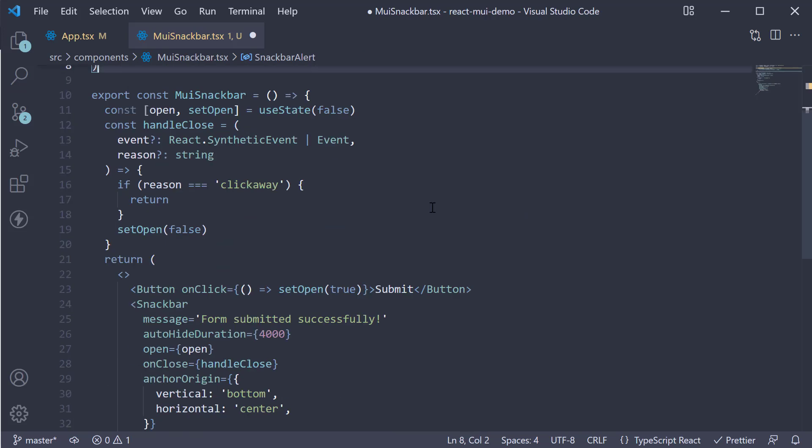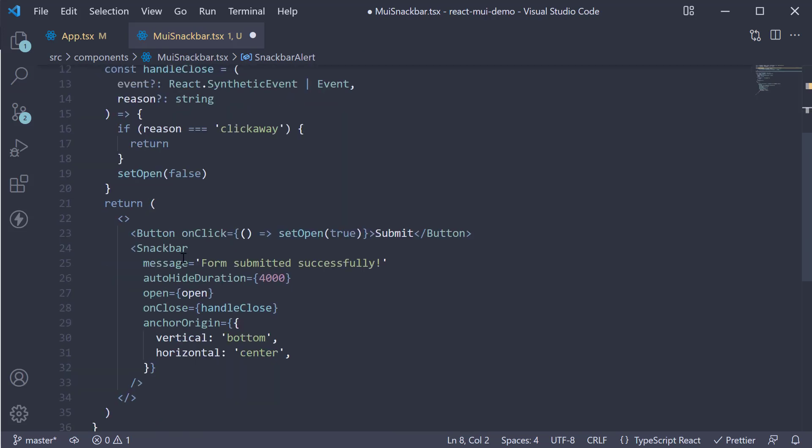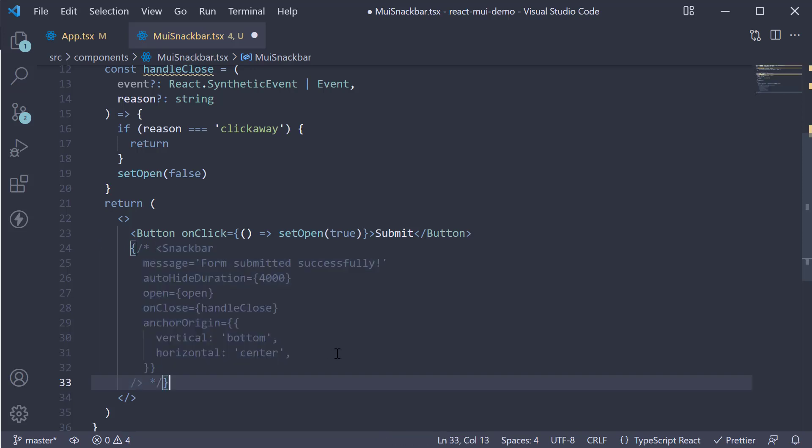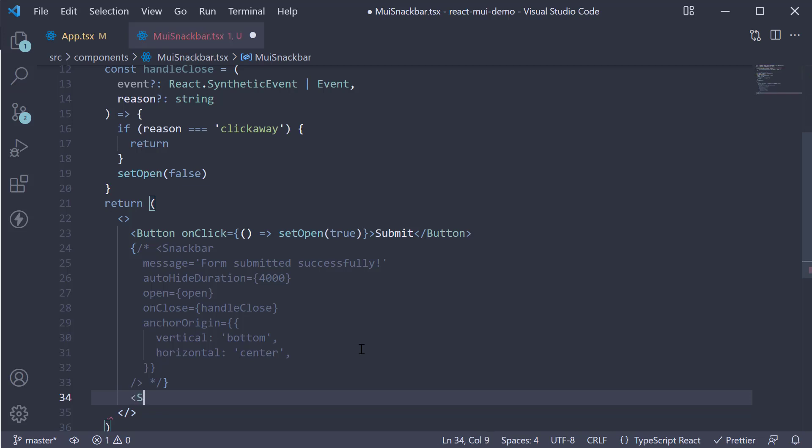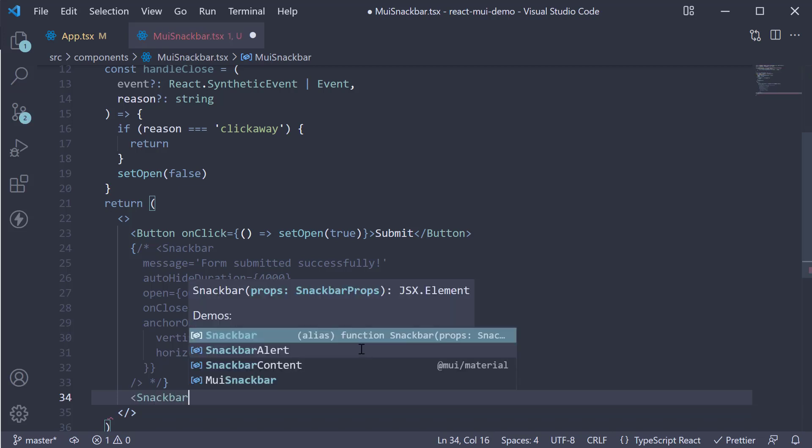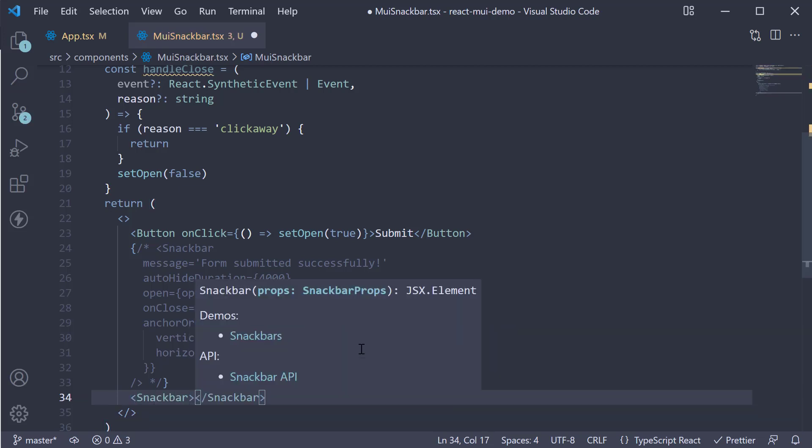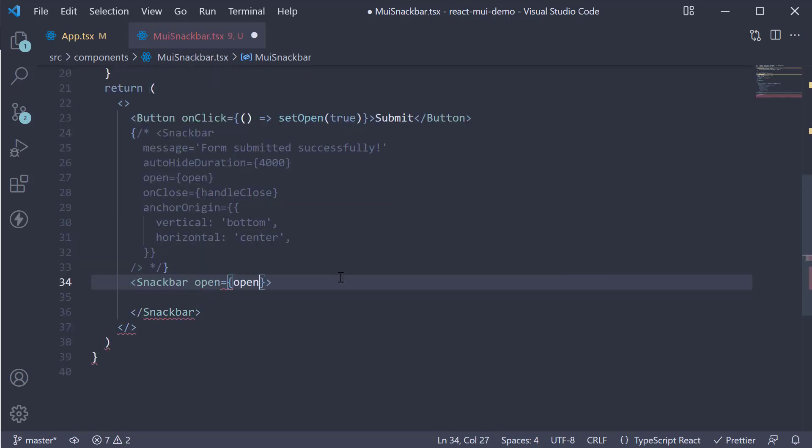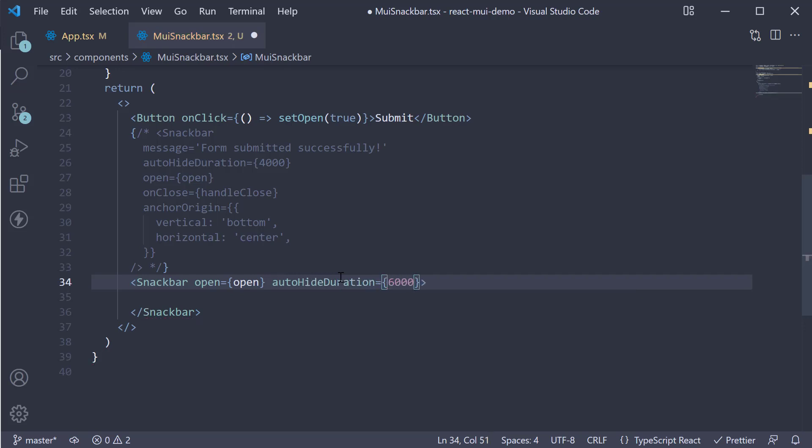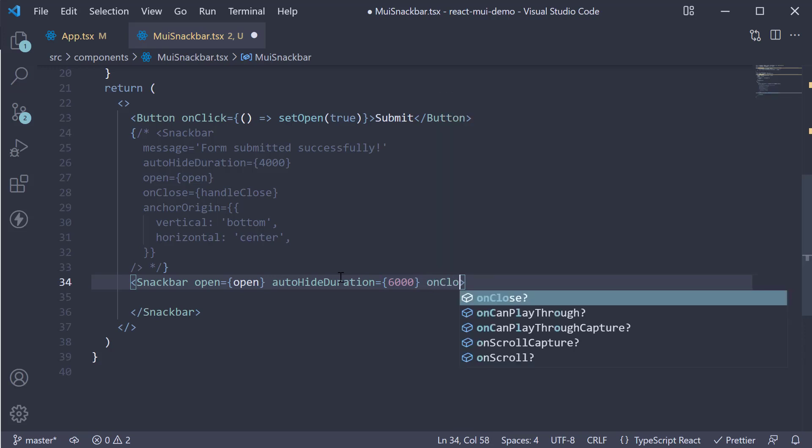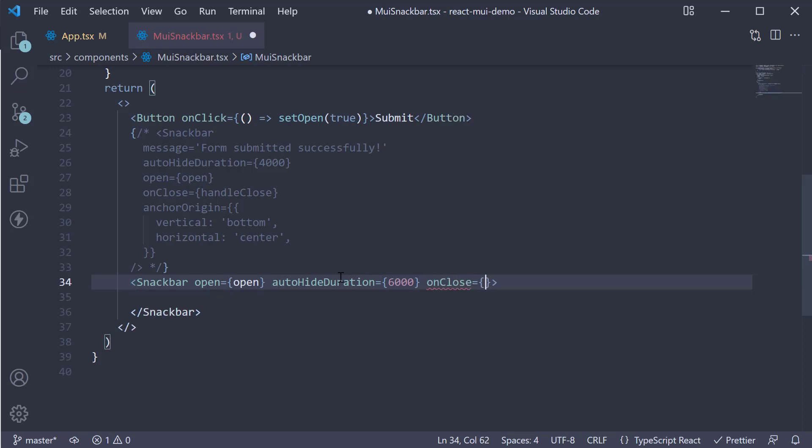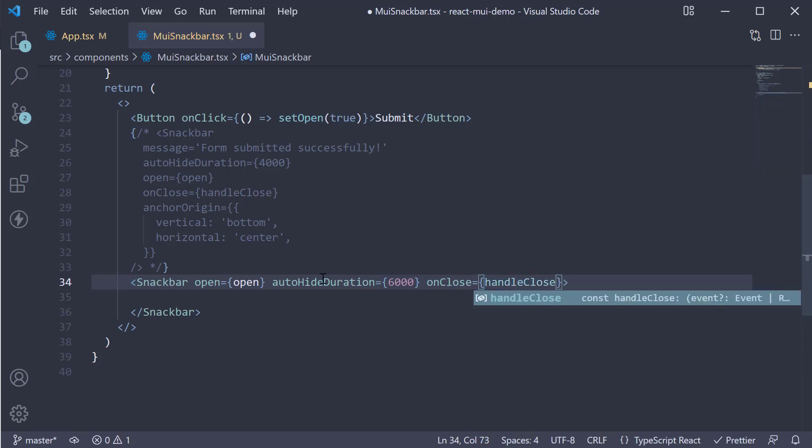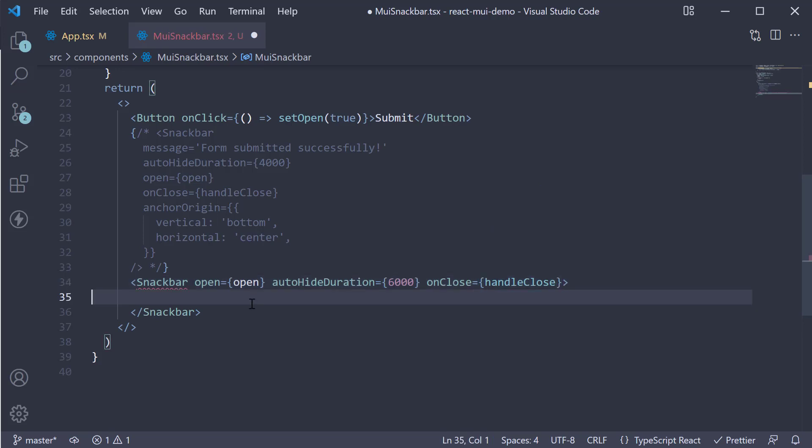Now we can comment out the existing Snackbar and add the custom Snackbar. So Snackbar, open is going to be equal to the open state variable. Auto hide duration, let's set it to six seconds. OnClose is going to call handleClose.